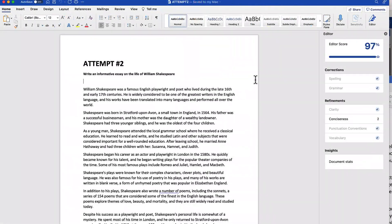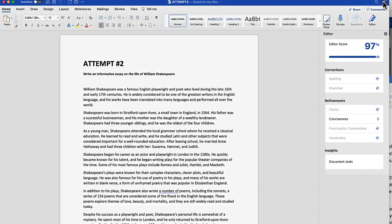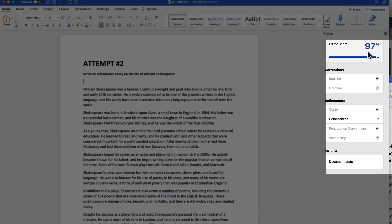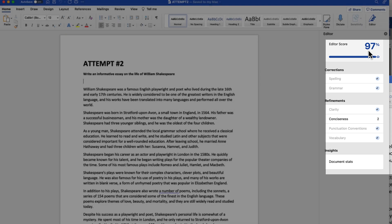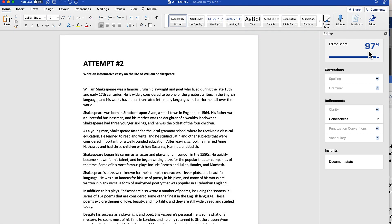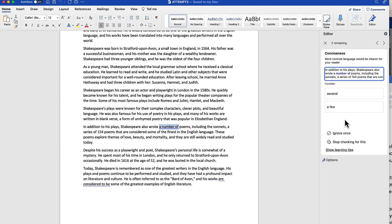Now when I bring up my editor score, you'll notice that it had a 97, not quite 100%, but still pretty good. It was able to bring up two refinements, but as you know, if you've ever used editor before, some of these may not be applicable.